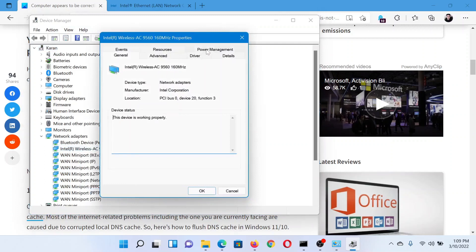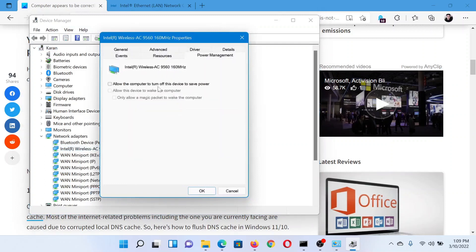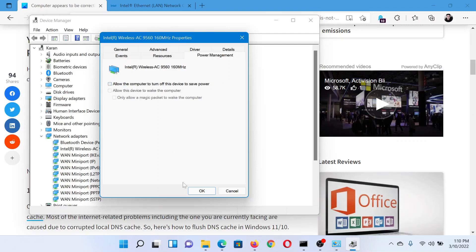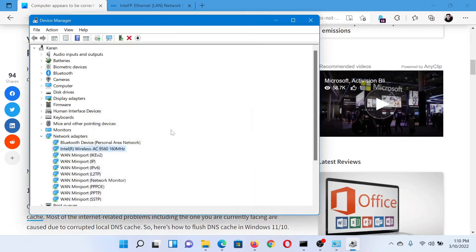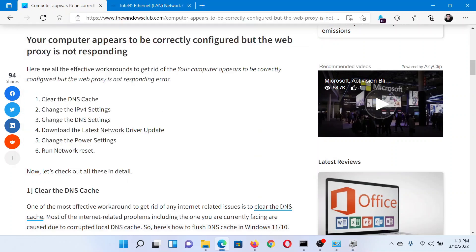In the Properties window, go to the Power Management tab and make sure that the checkbox associated with 'Allow the computer to turn off this device to save power' is unchecked. If it is checked, please uncheck it and click OK to save the settings.